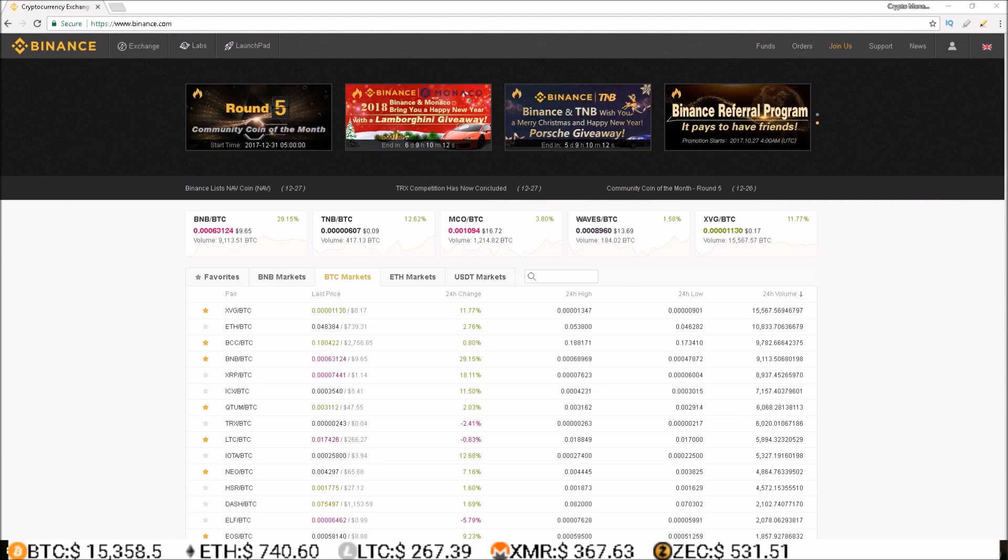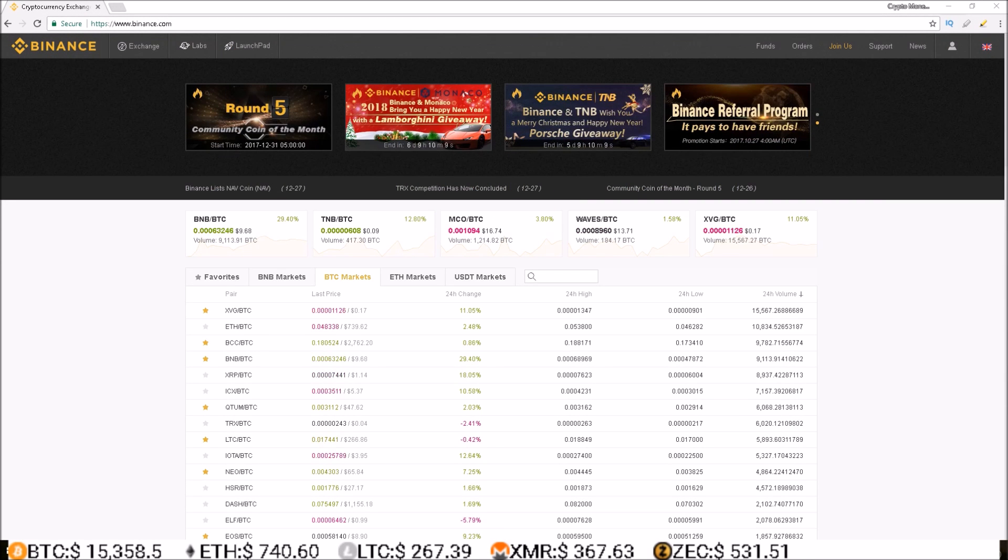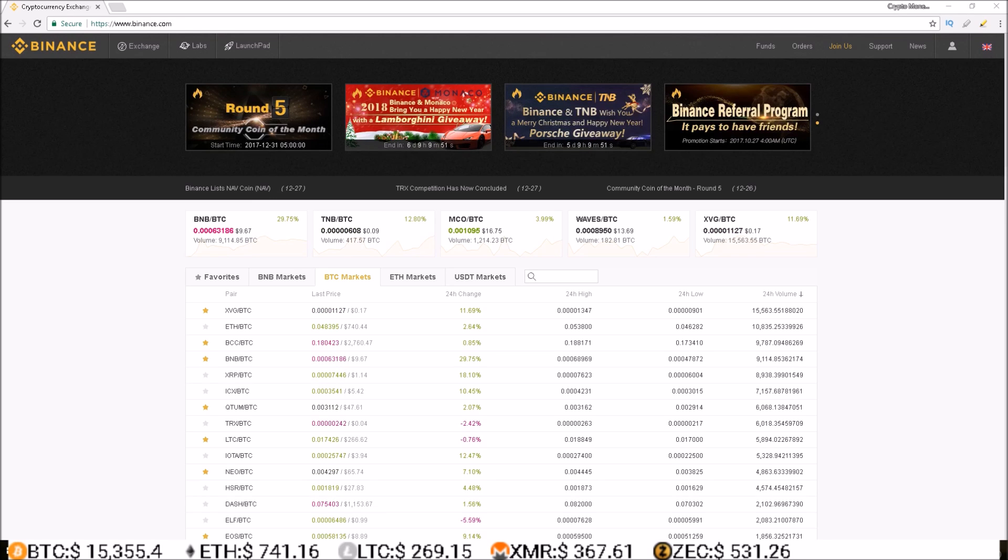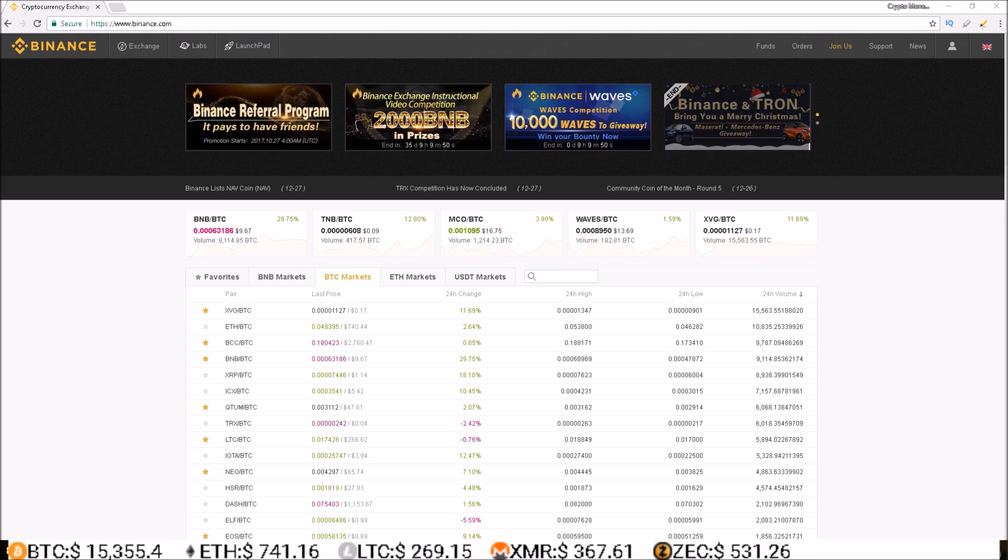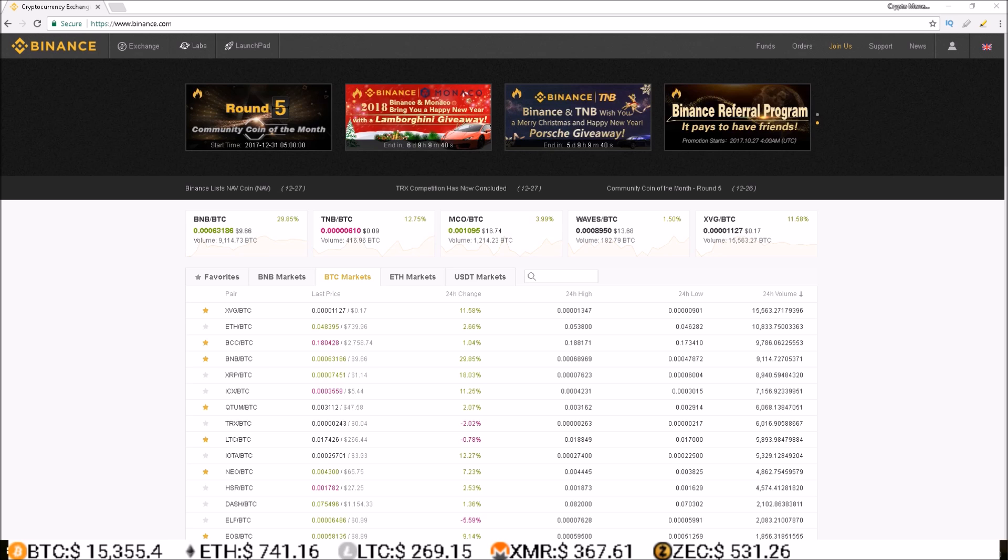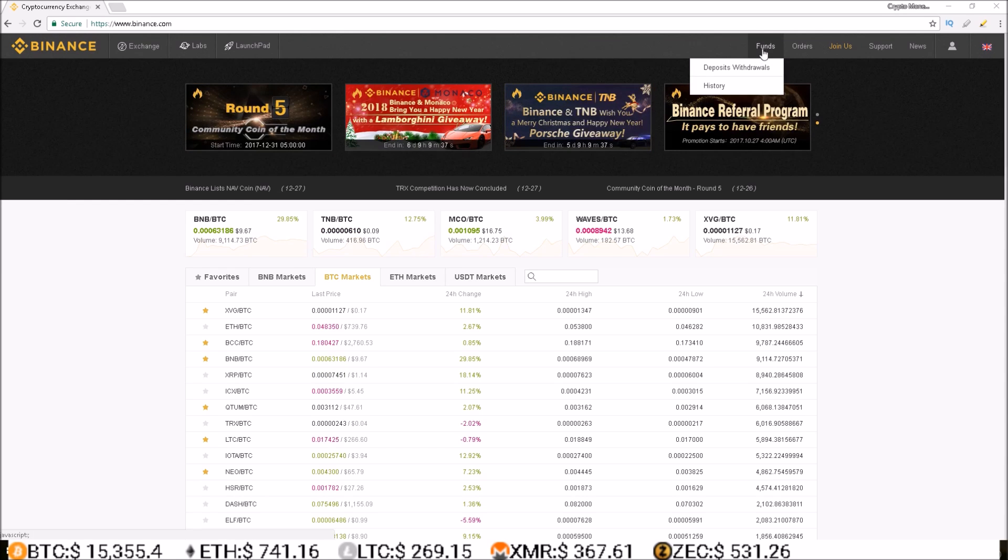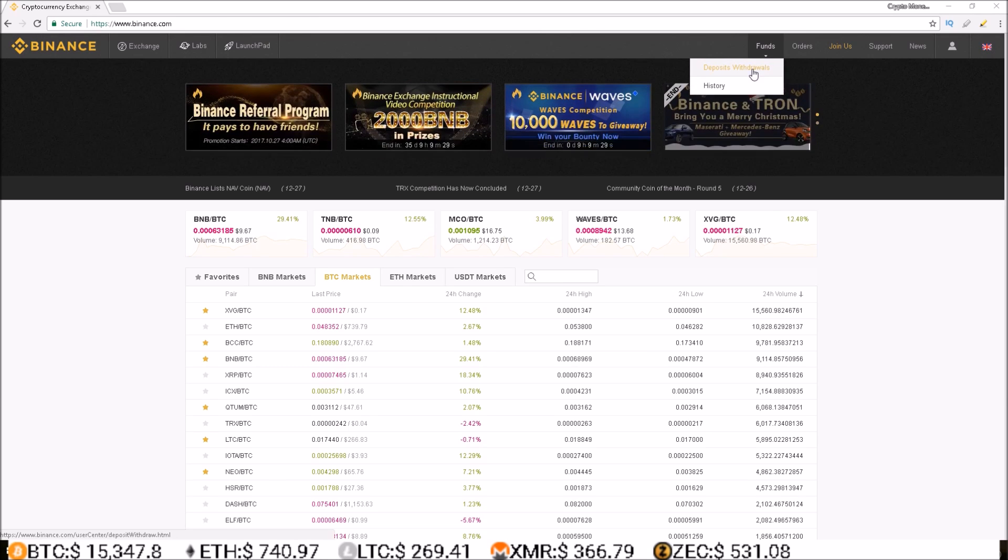Once the registration process is complete, you can now log into your account. Next, you need to deposit some funds to trade with. This is done by going up to the funds section and clicking on deposits withdrawals.